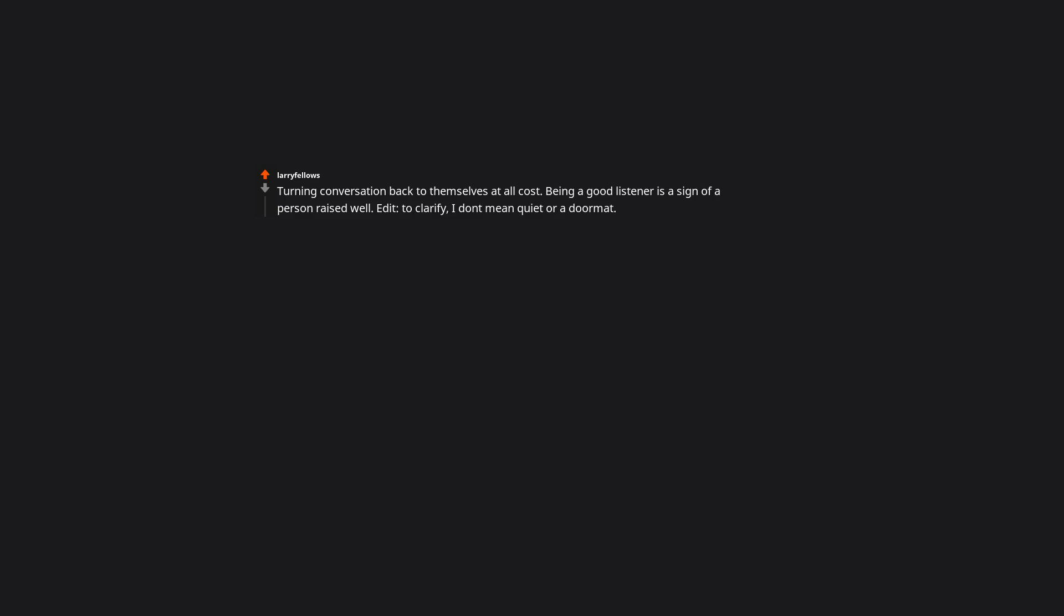Turning conversation back to themselves at all cost. Being a good listener is a sign of a person raised well. Edit: To clarify, I don't mean quiet or adornment. I mean generous, empathetic, supportive, and curious. Good follow-up questions without making it about oneself, etc.